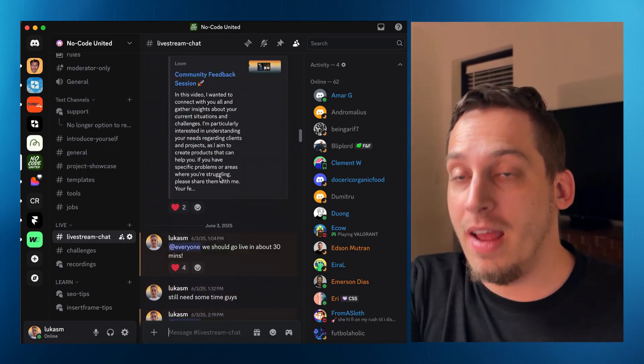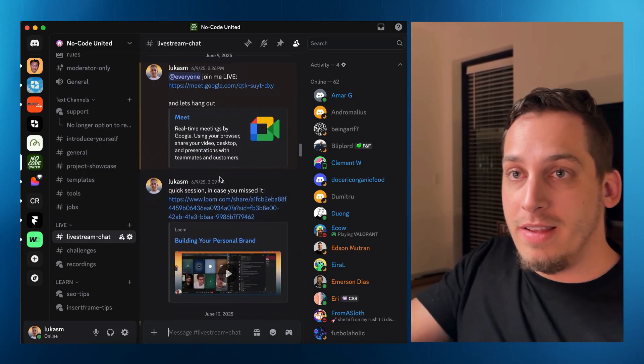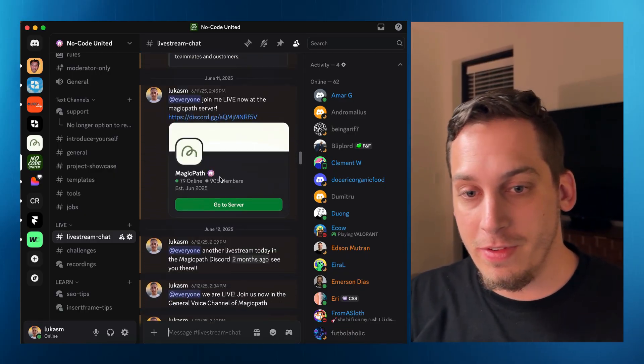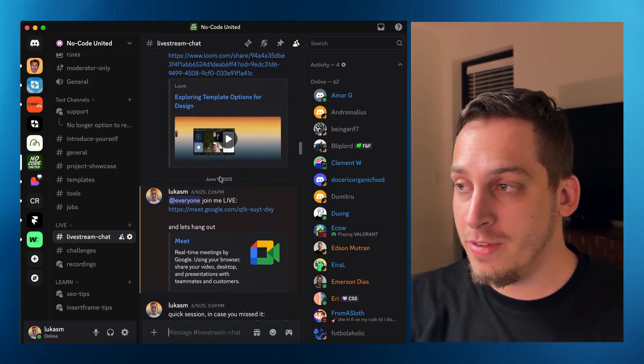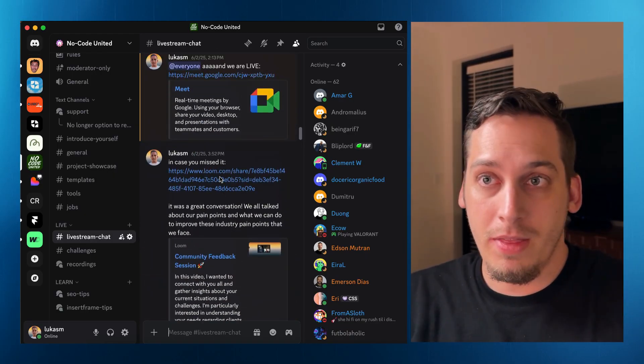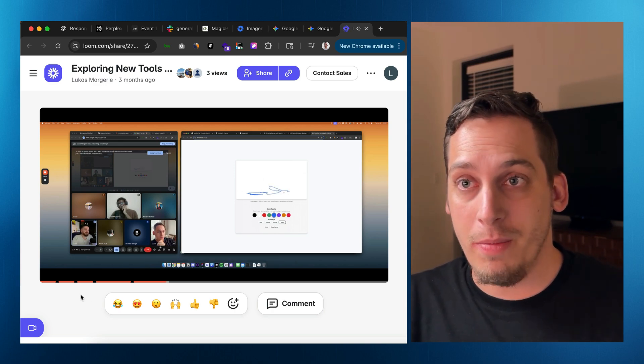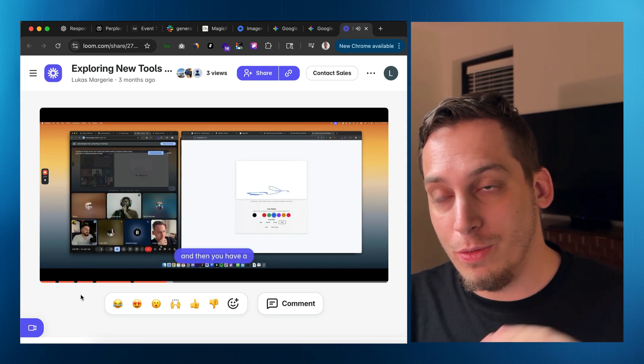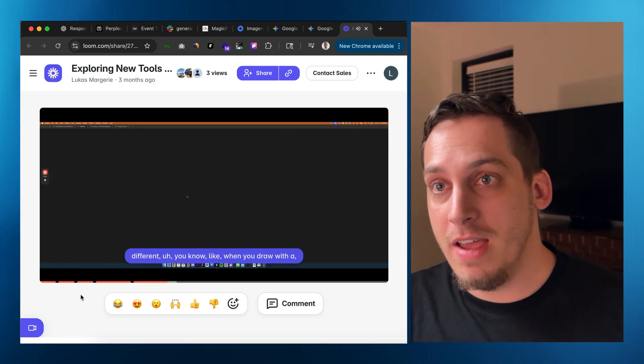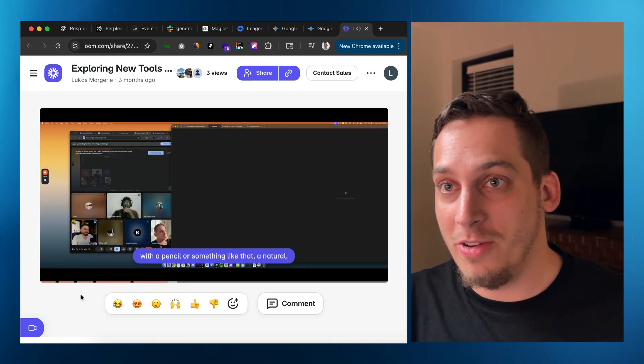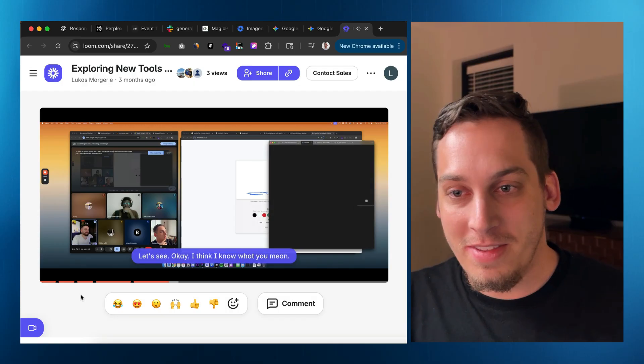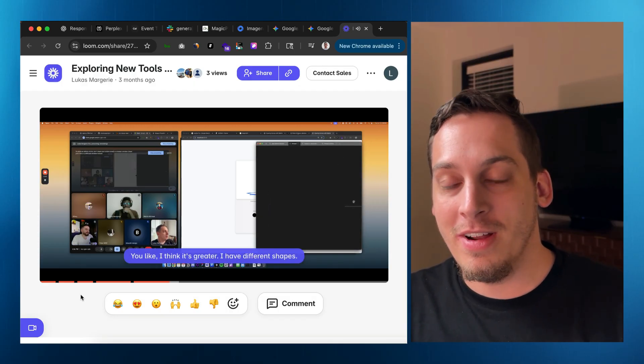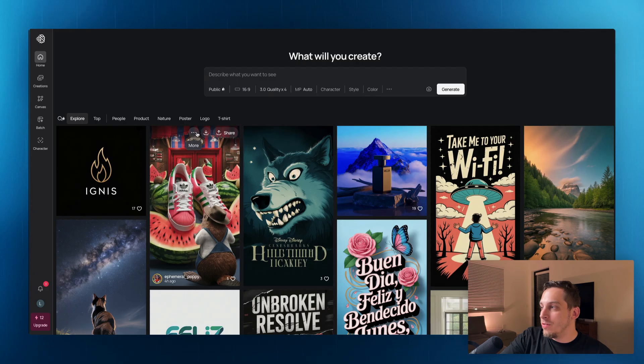And before we actually begin, I'd love to invite you guys to my Discord server. We are a bunch of different startup founders, designers, developers. And this is basically the reason why I discovered this tool. We talk about different tools and someone mentioned this tool today and it really amazed me. So if you guys are interested in talking about these types of topics, feel free to join my Discord. Link is down in the description below.